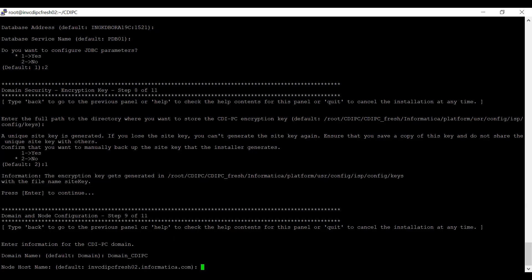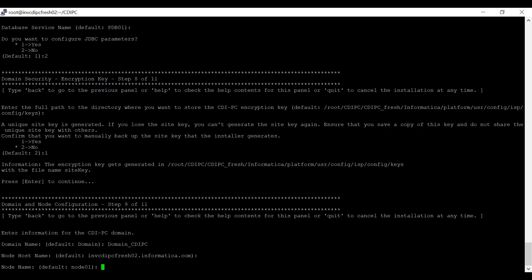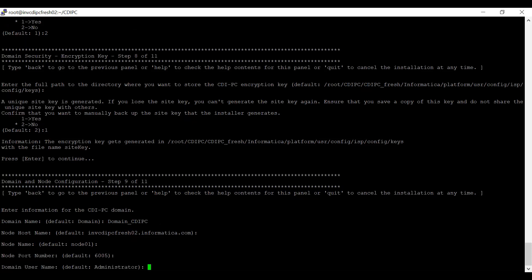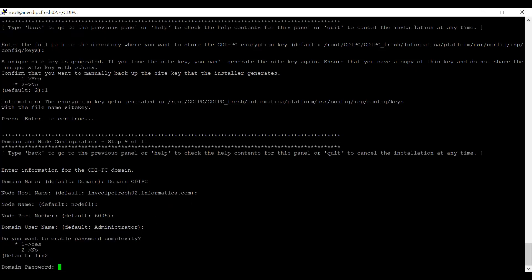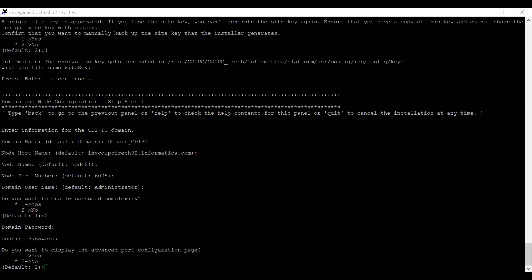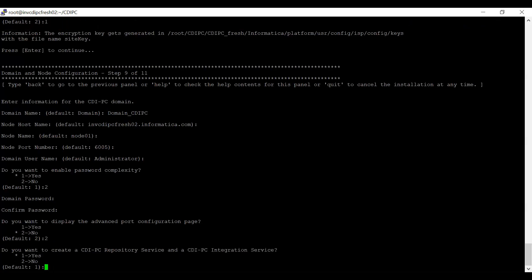It asks to provide domain and node configuration details. I am providing the domain name as domain_cdipc, entering the host address, keeping the node name and port number as default. You have to provide a domain username to log into admin console — I am keeping it as default. For password complexity, I am selecting no. I enter and confirm the domain password. It then asks whether to display the advanced port configuration page — I am selecting no. It asks whether to create a CDI PC repository service and CDI PC integration service — I am selecting no for now, as I will create them once the domain is up.